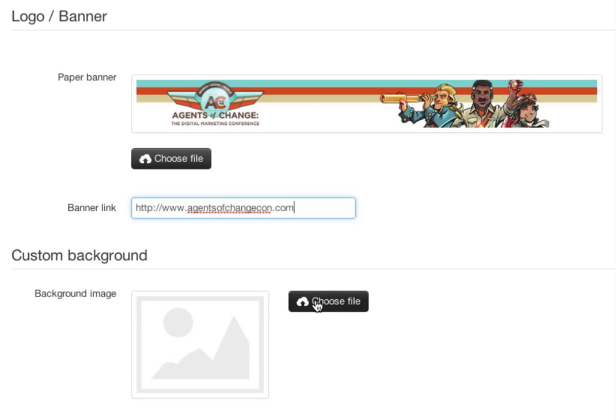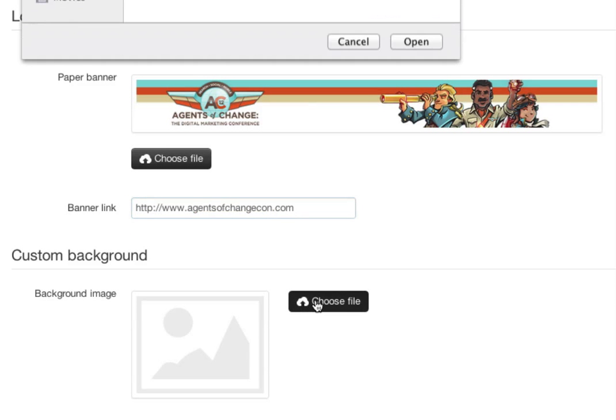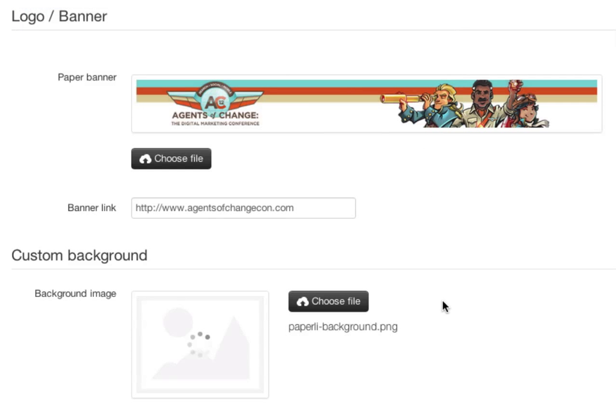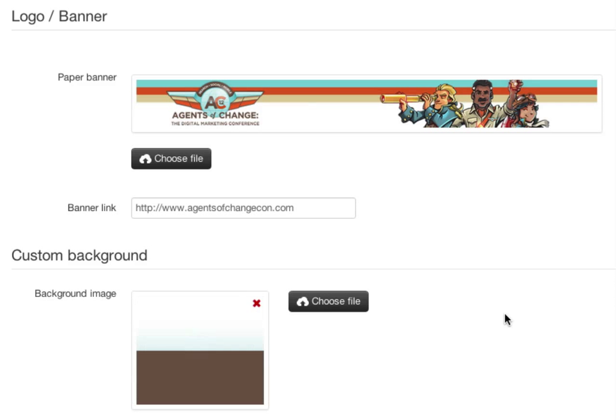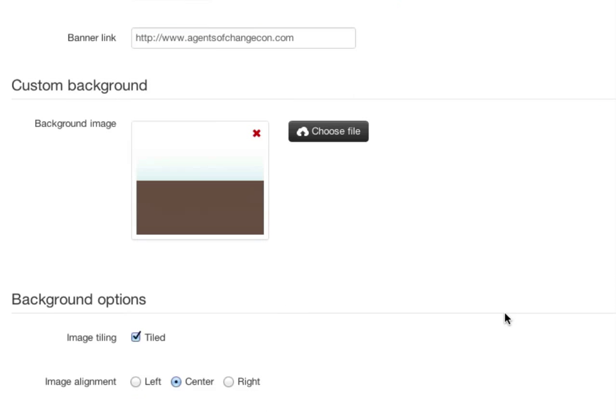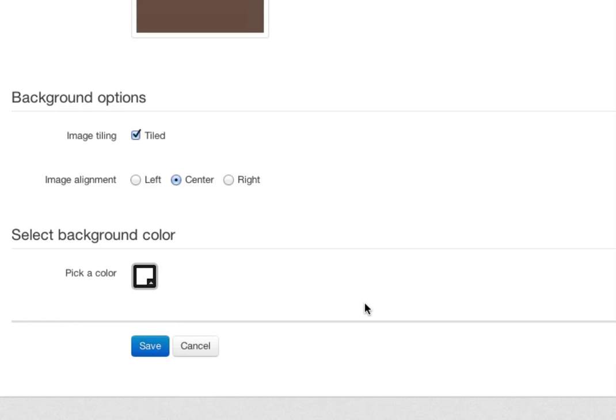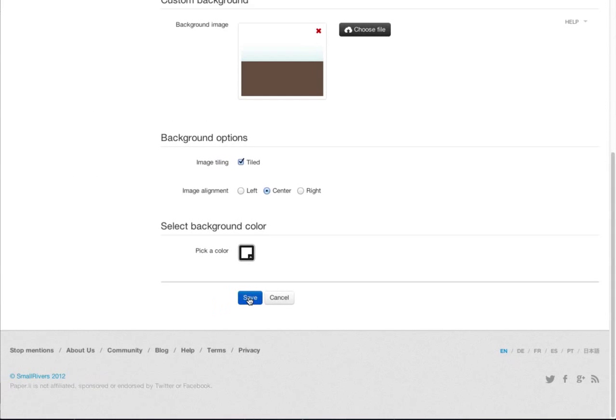I can also choose an image for the background as well. I've already got that image ready to go, so I choose it, click open, and now I've got my background image. I can choose to tile this image, to align it left, center, or right, and to choose a background color.